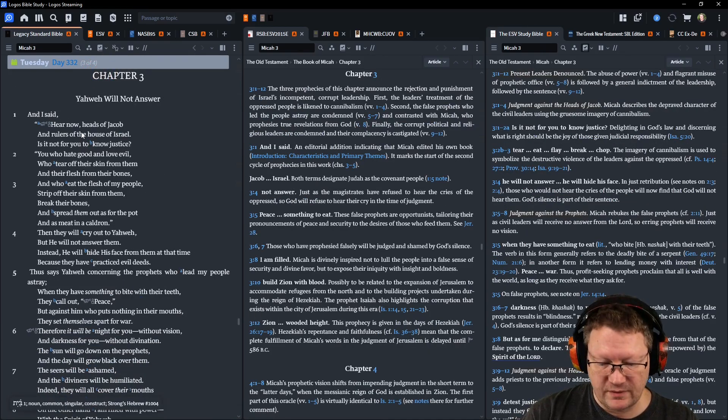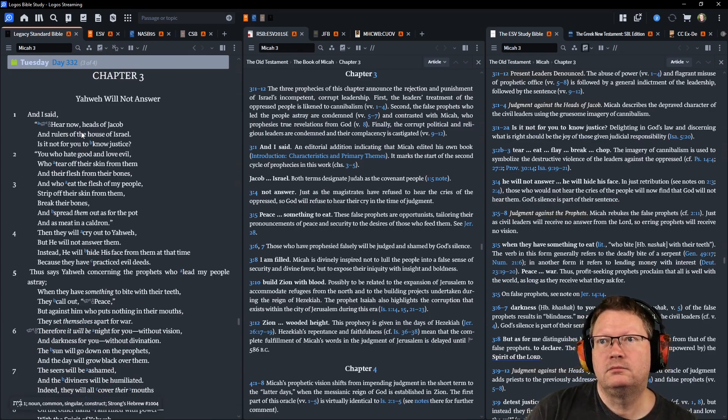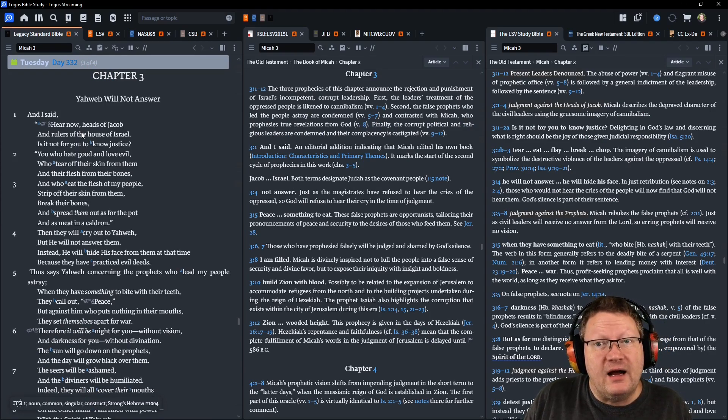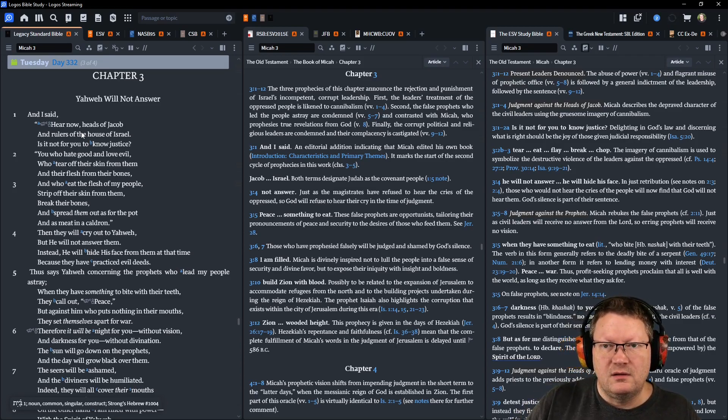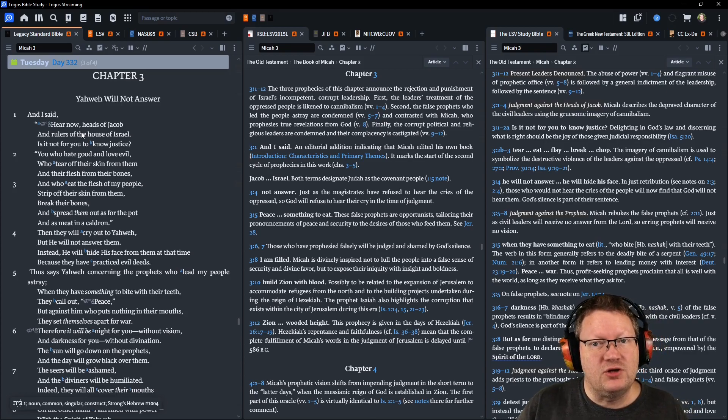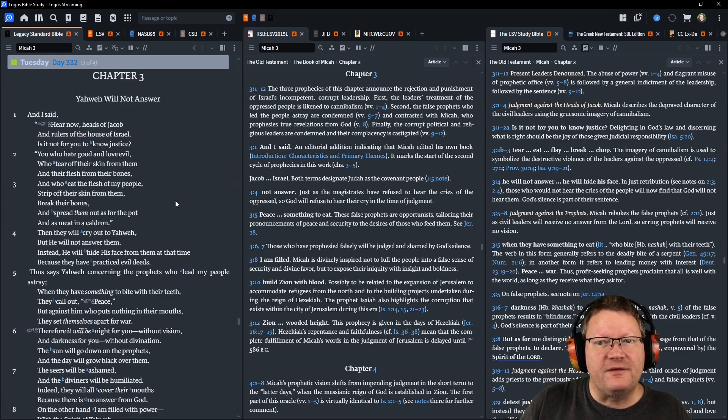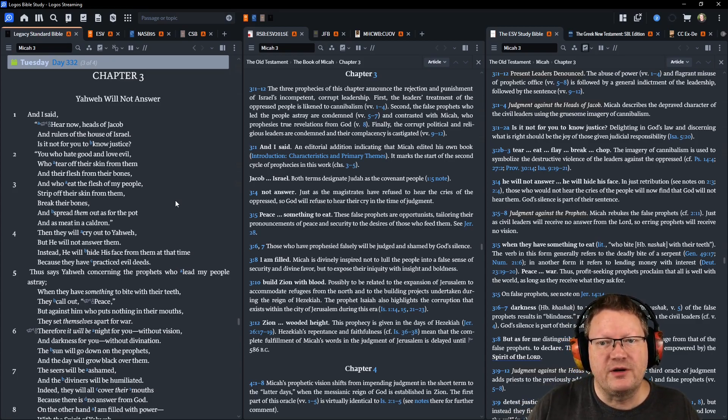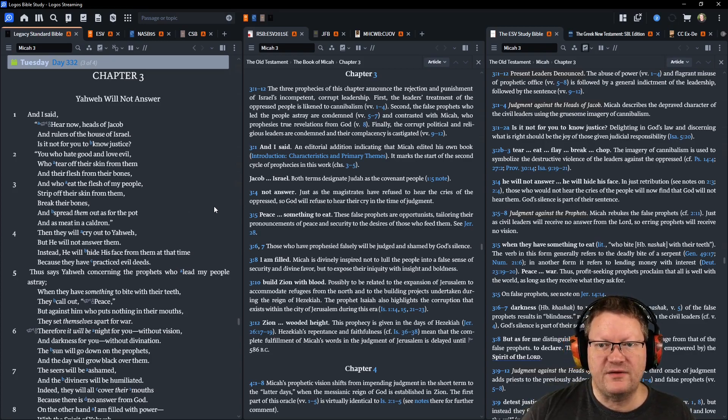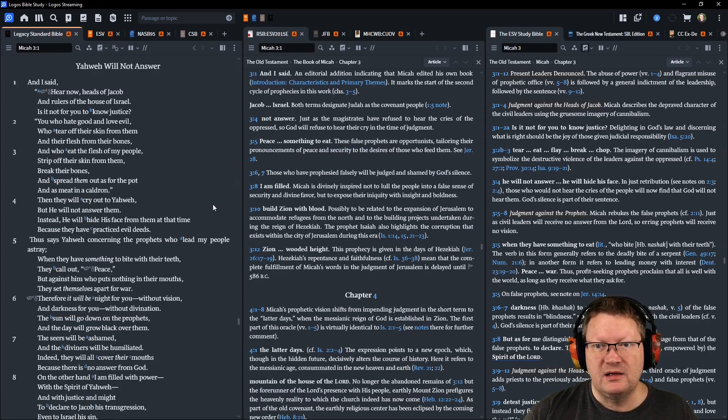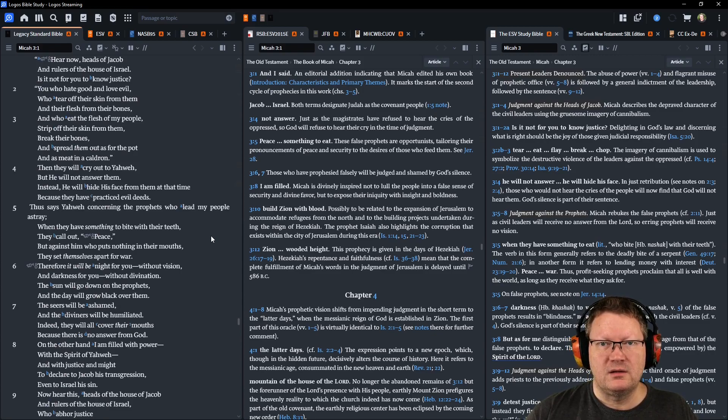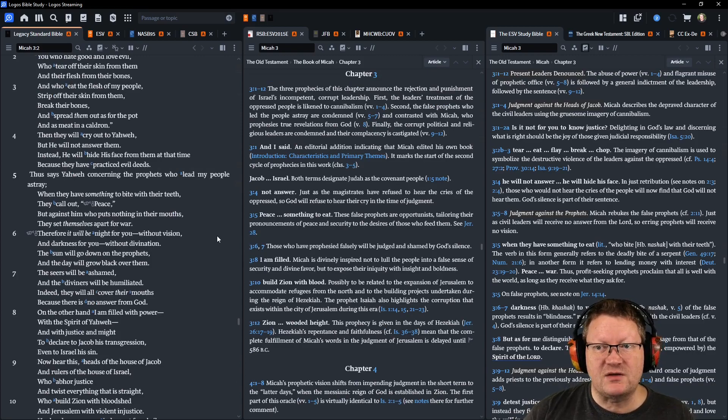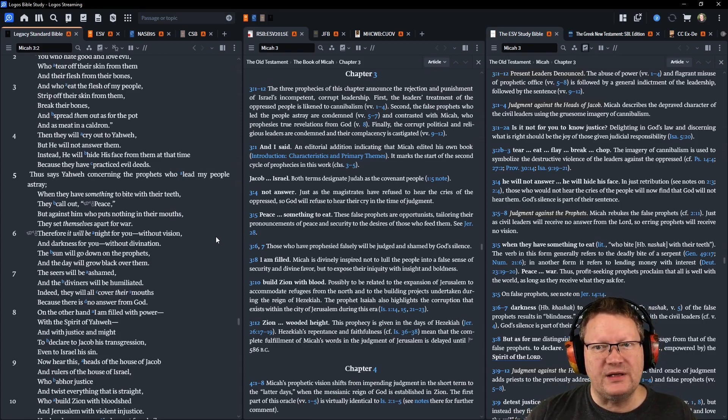Now, Micah chapter 3. And I said, Hear now, heads of Jacob, and rulers of the house of Israel, Is it not for you to know justice? You, who hate good and love evil, who tear off their skin from them and their flesh from their bones, and who eat the flesh of my people, strip off their skin from them, break their bones, and spread them out as for the pot and as meat in a cauldron. Then they will cry out to Yahweh. He will not answer them. Instead, he will hide his face from them at that time, because they have practiced evil deeds.